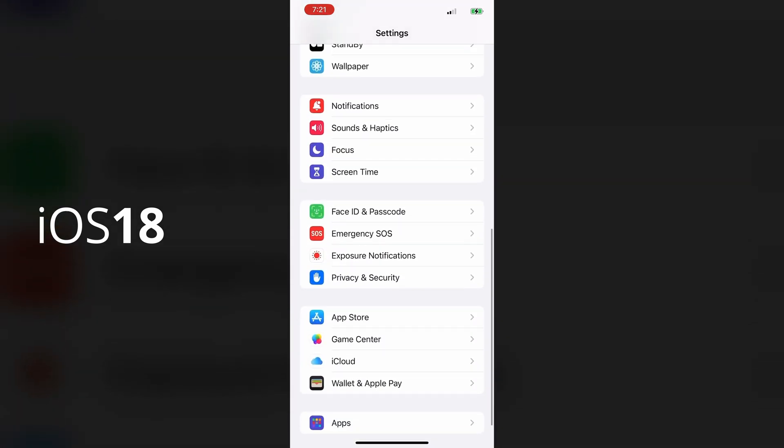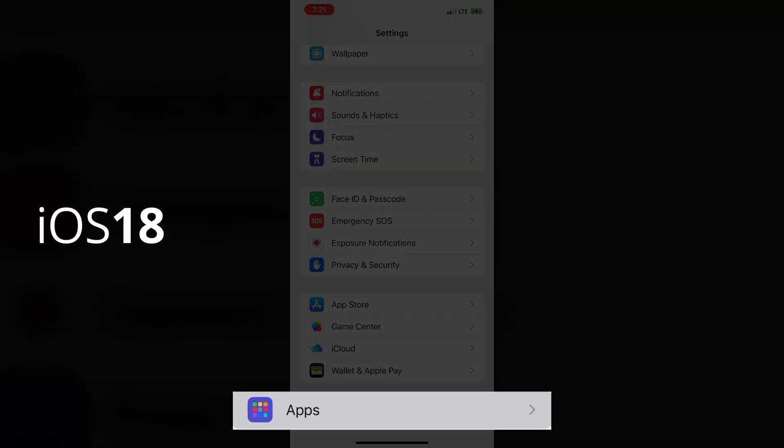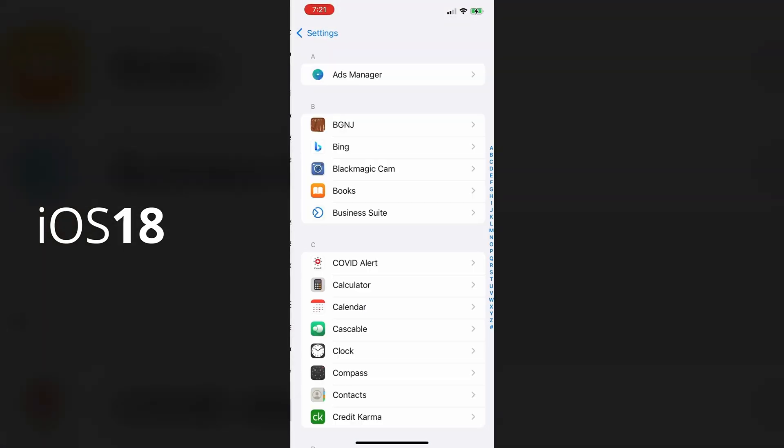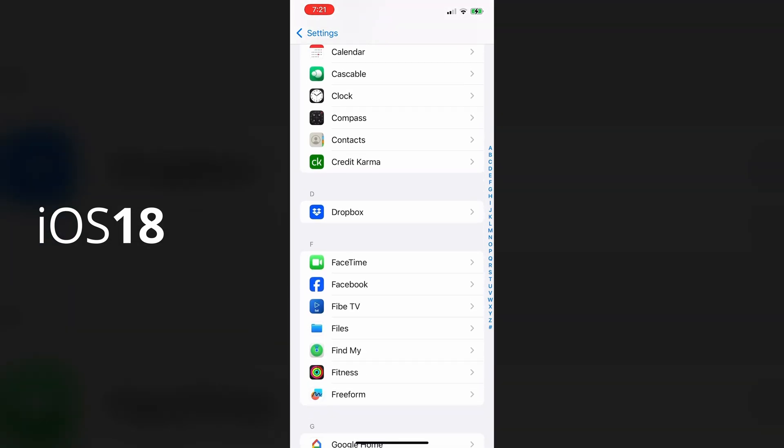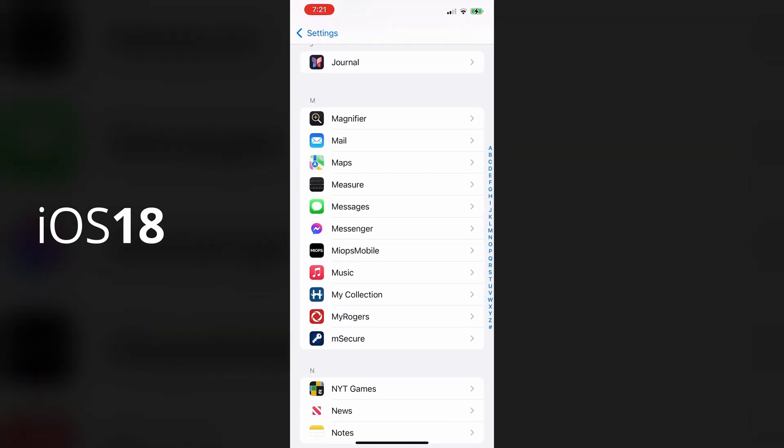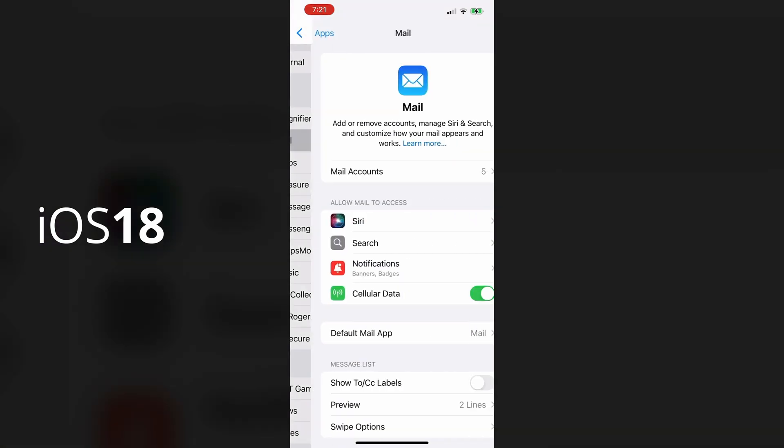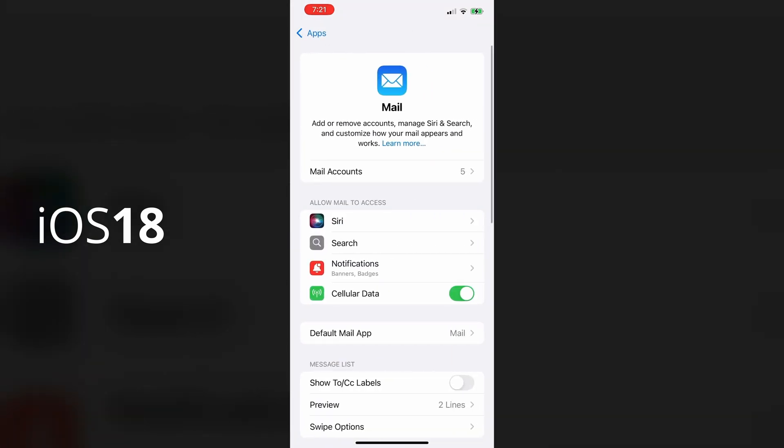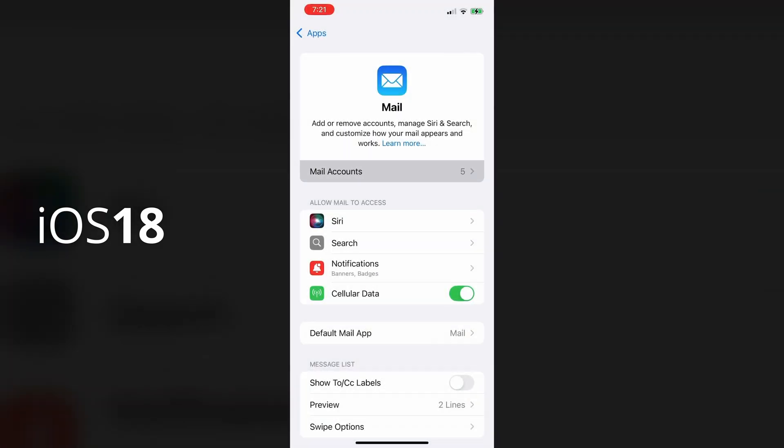I have to scroll down to the bottom and select apps. Then once I'm in apps, I'll scroll down to the M section and select the mail app. Then select mail accounts right from this top section.